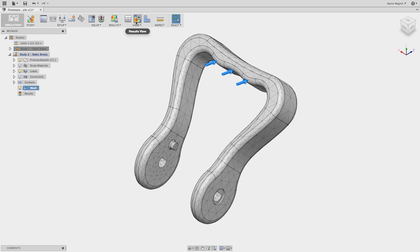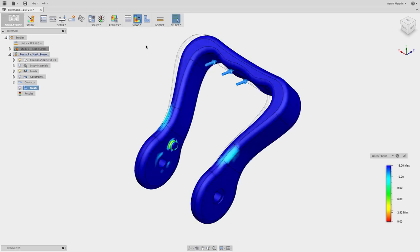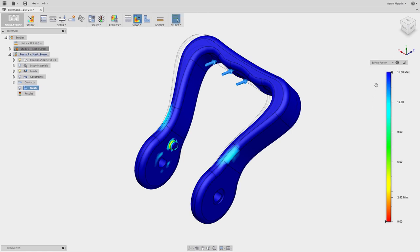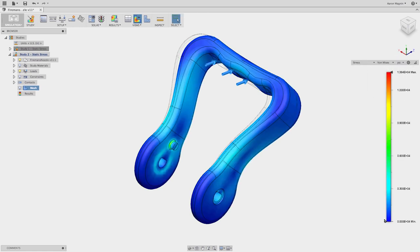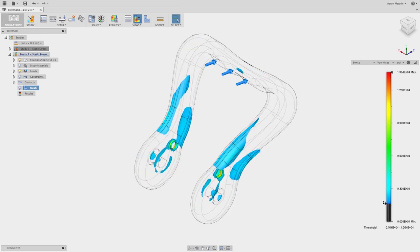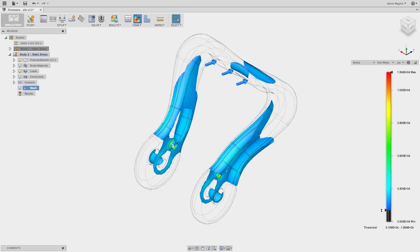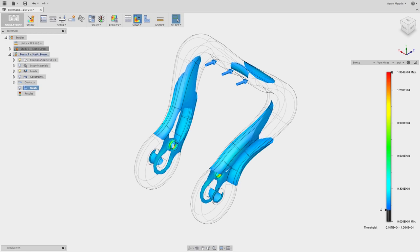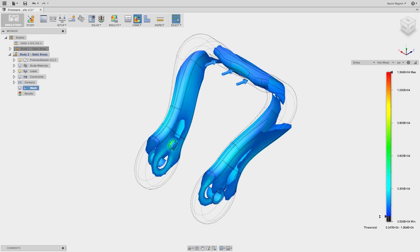Once a simulation is solved, a designer can analyze the result plots to decide whether the design will meet requirements. In this example, a designer was able to ensure that this cast handle for a fireman's nozzle could withstand the load put on by a fireman.